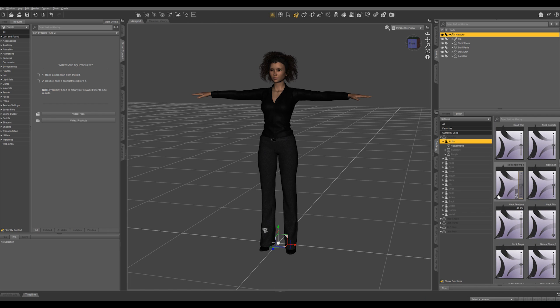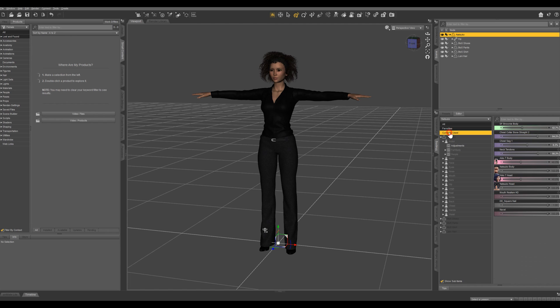And one thing I use a lot is this currently used menu right here. You can see these are all the morphs applied to my character and these are the default ones that load with the character.